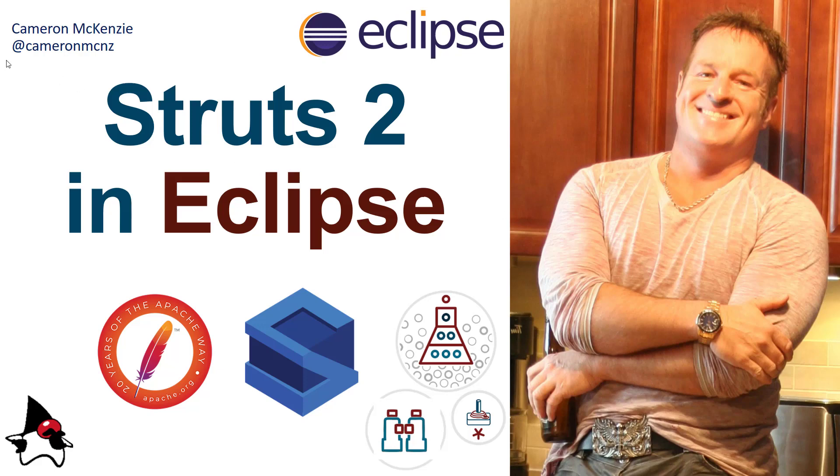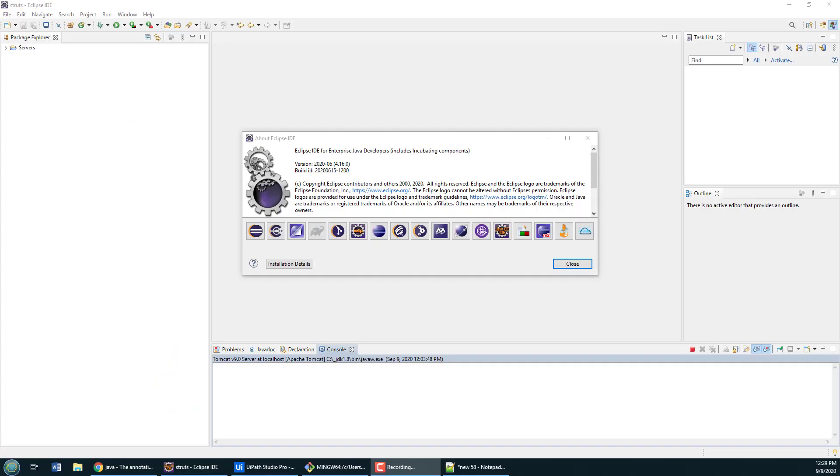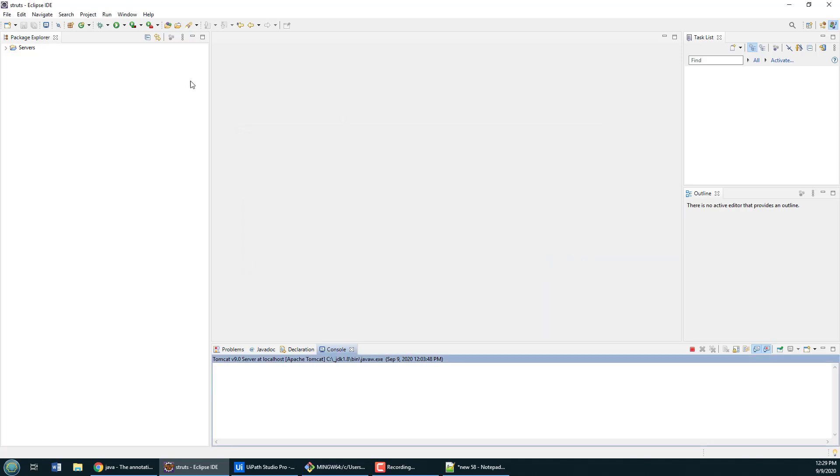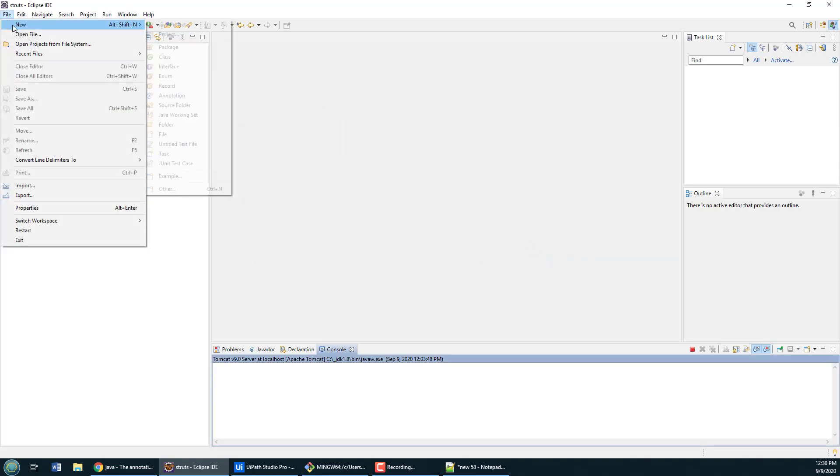Hi, I'm Cameron McKenzie at cameronmcnz on Twitter, and I wanted to show you how to do a little Struts 2 example, Struts 2.5 in fact, and do it inside of Eclipse. As you can see, this Struts 2.5 and Eclipse example is working with the 2020-06 version of Eclipse, which I think is pretty up to date.